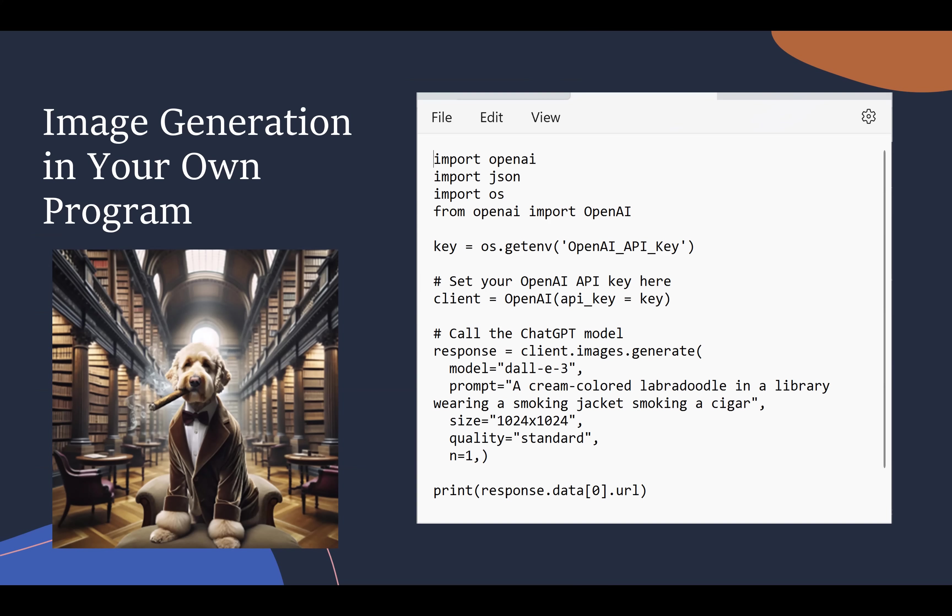And so I'm telling it the image that I want to create: a cream-colored labradoodle in a library wearing a smoking jacket. And I want a 1024 by 1024 image, create one of them. And when the program runs, ChatGPT will return to me a URL that I can use to access my image. I click on that URL and I see the image shown.